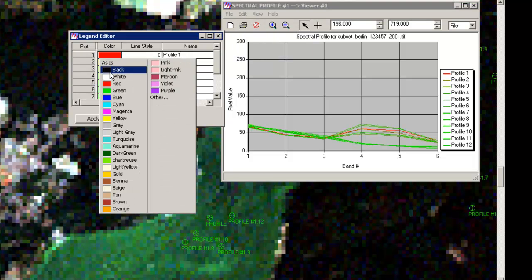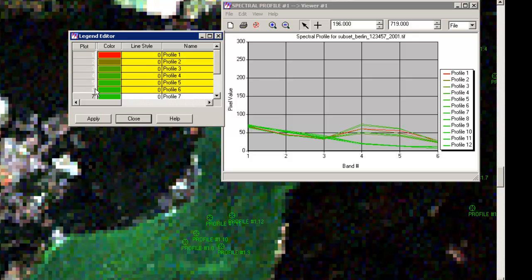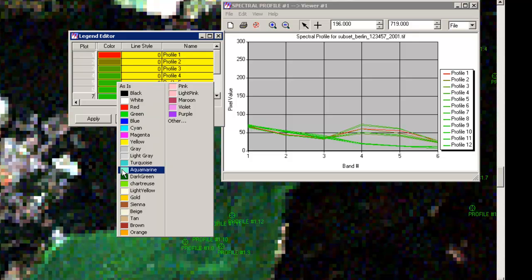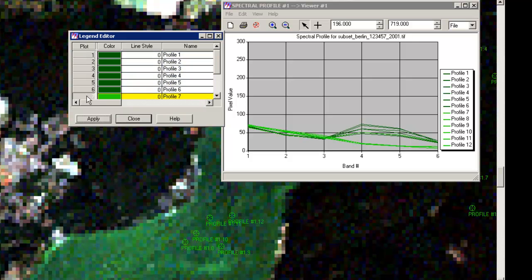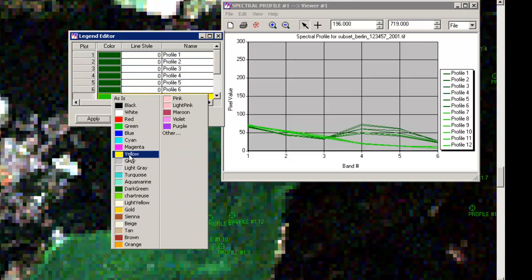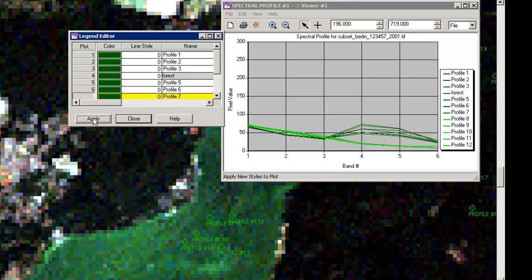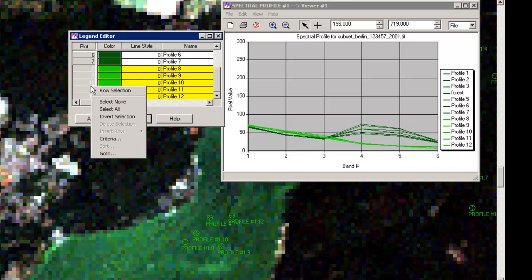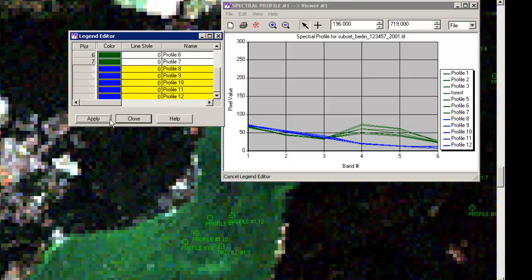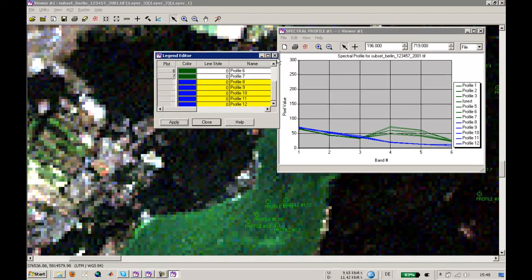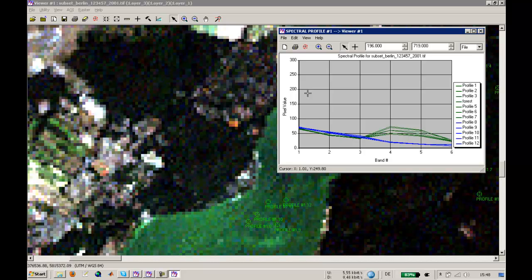You can also edit this using the chart legend. Make the first six profiles, which were the forest area, apply that. The seventh is once again forest area, and you can mark that down here. Just type in forest and apply that. You can also concentrate on the other graphs, use color blue maybe, and apply that.